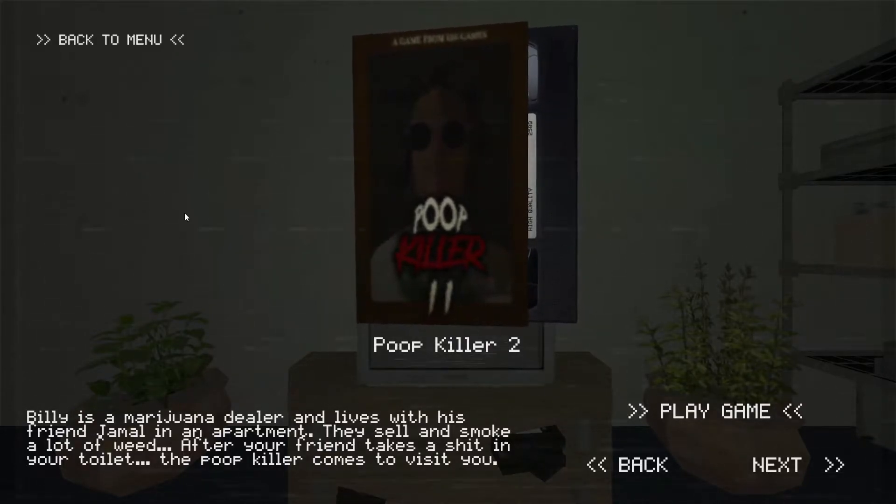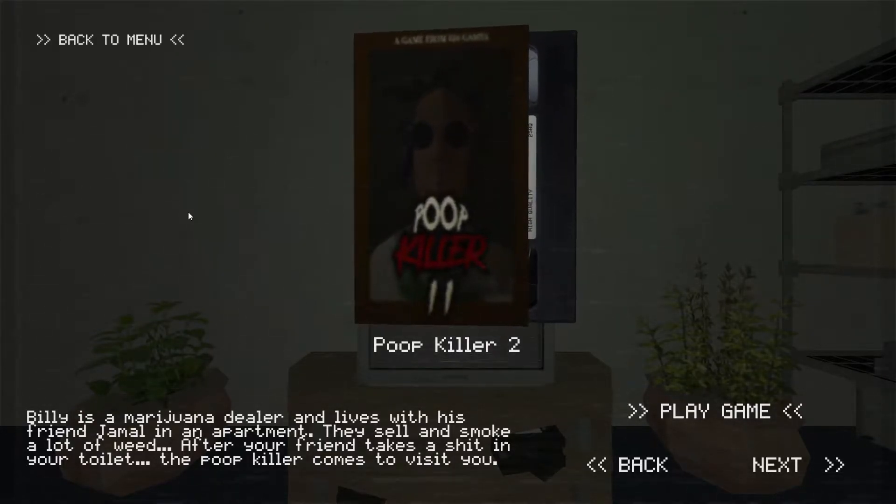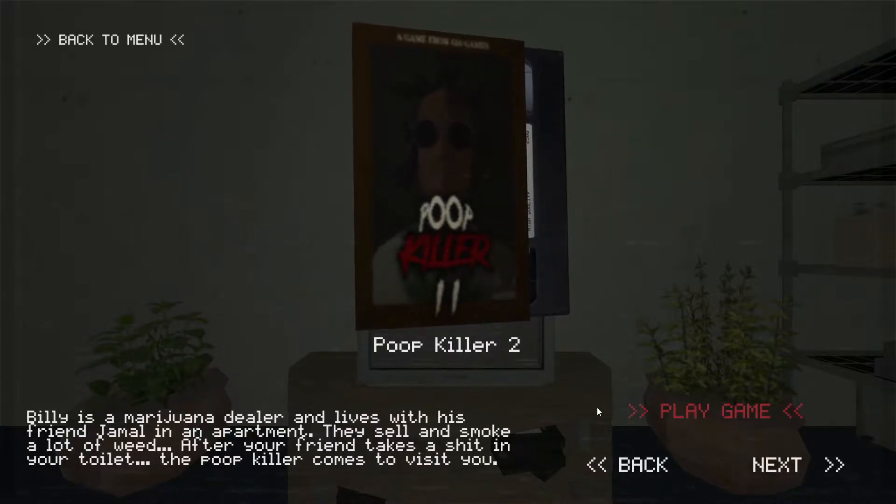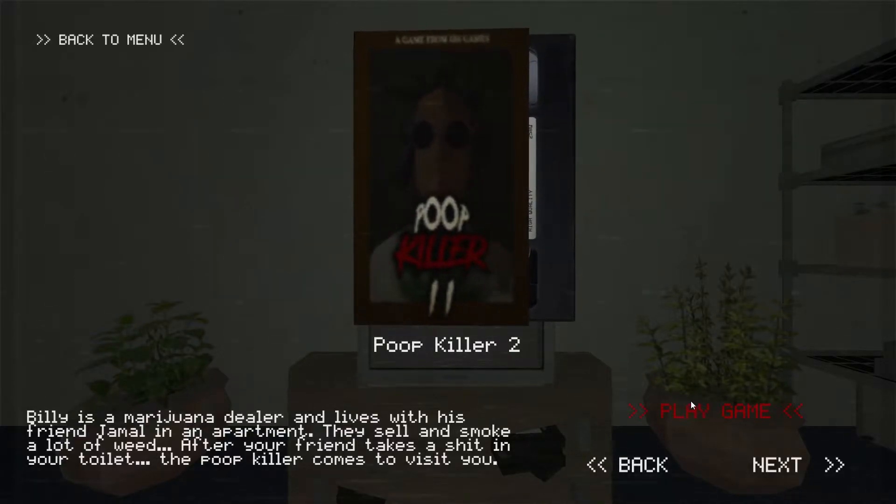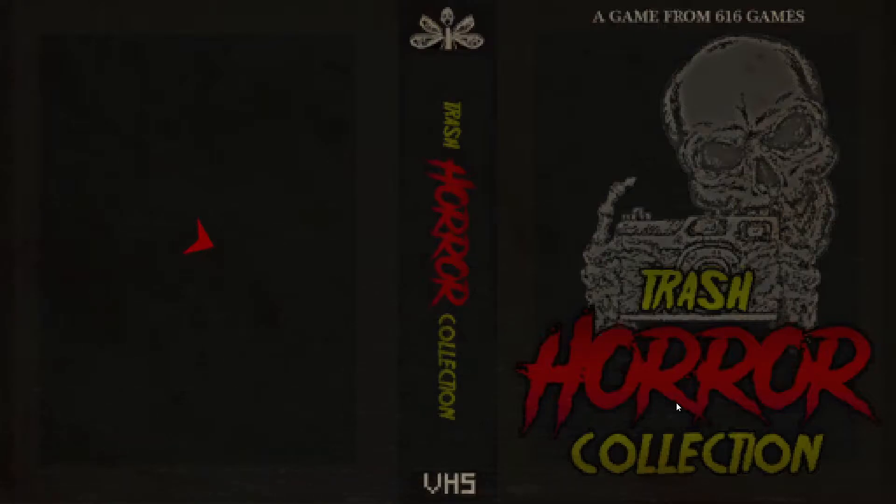You know what time it is. Oh god. The poop killer. Two. Fuck. He struck again.